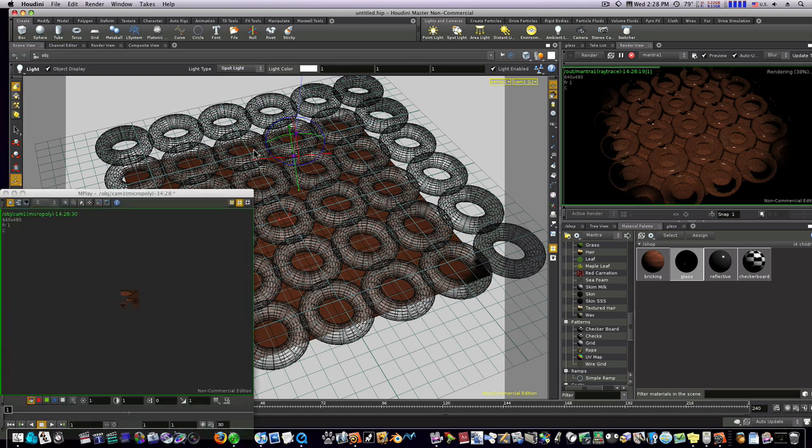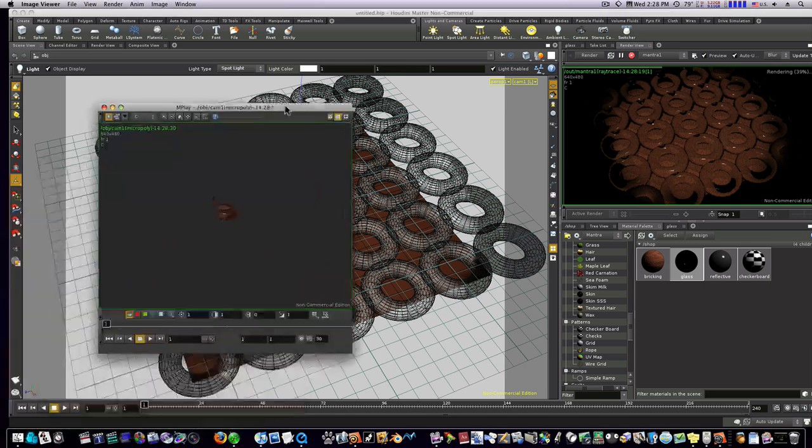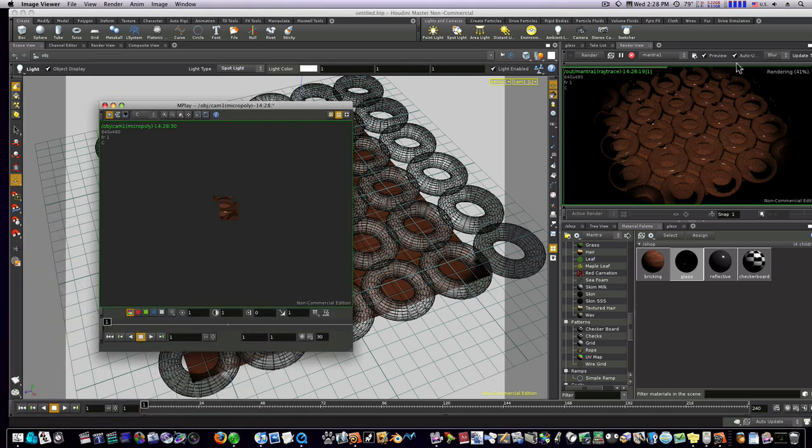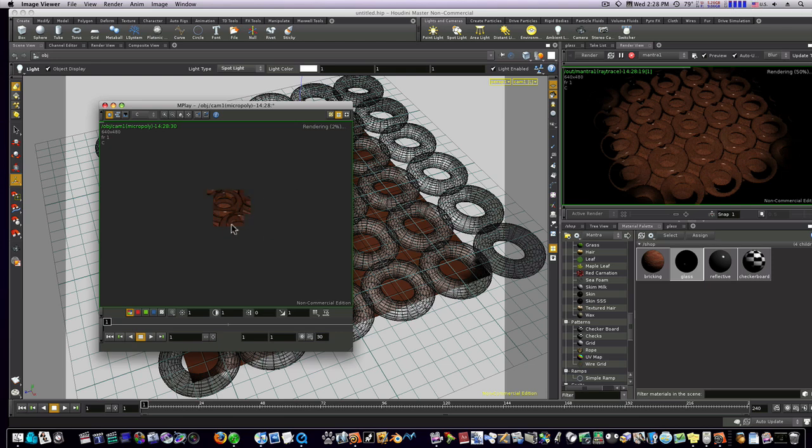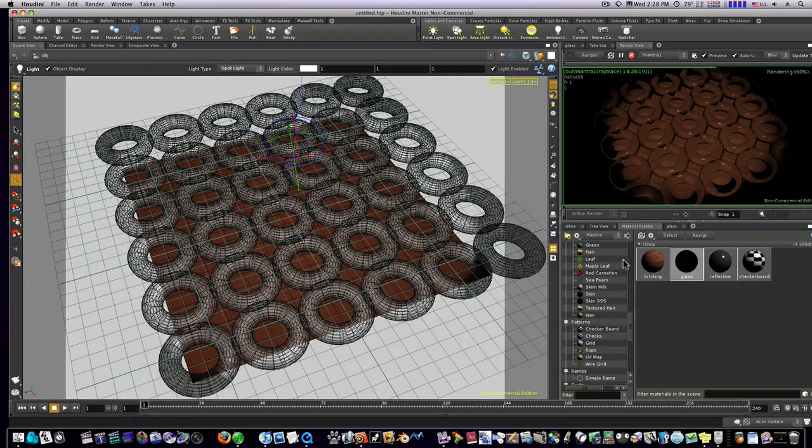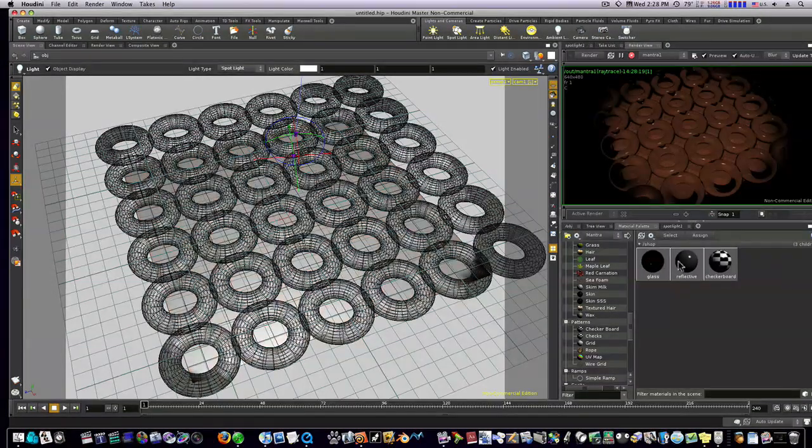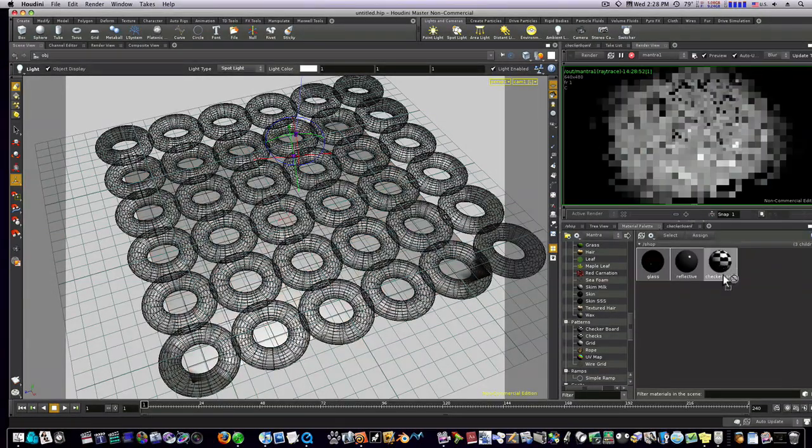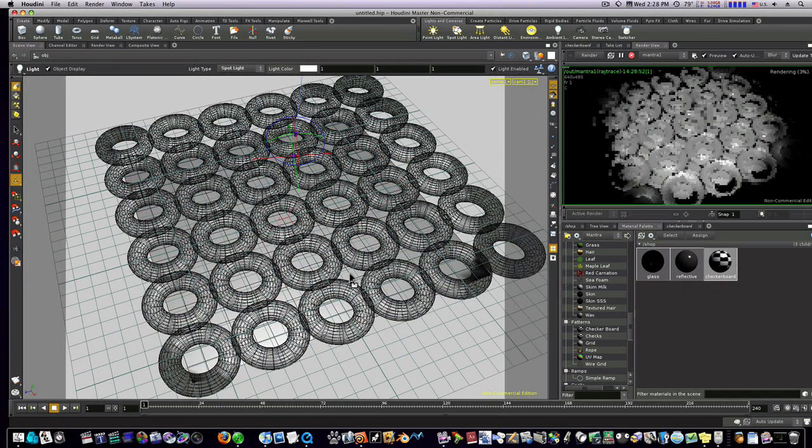While this renders, this preview is also multi-threaded. It'll use completely all of your cores. Now you can see we're rendering out our glass toruses here. We can get a little bit better view of that. Let's get rid of the bricking, let's make it checkerboard.